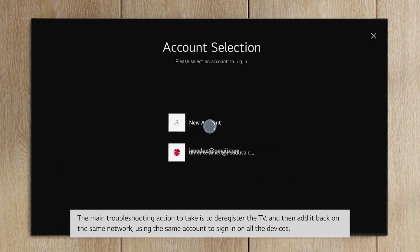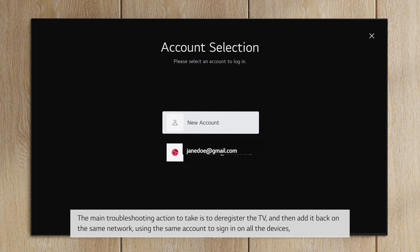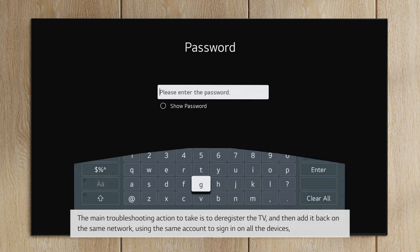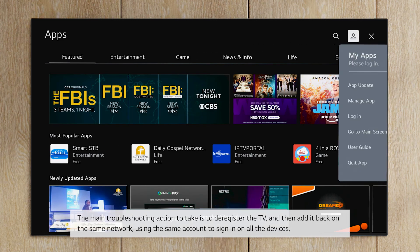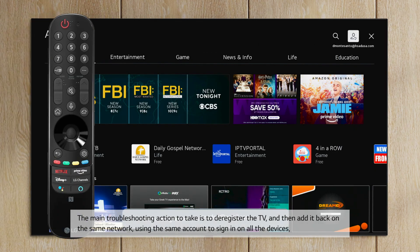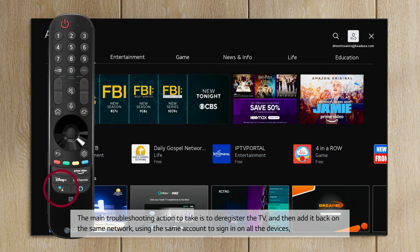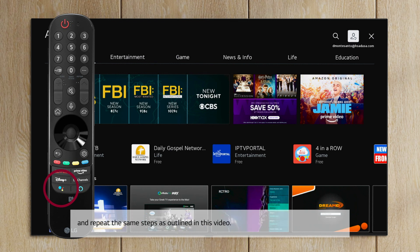The main troubleshooting action to take is to deregister the TV, and then add it back on the same network, using the same account to sign in on all the devices and repeat the same steps as outlined in this video. Thank you.